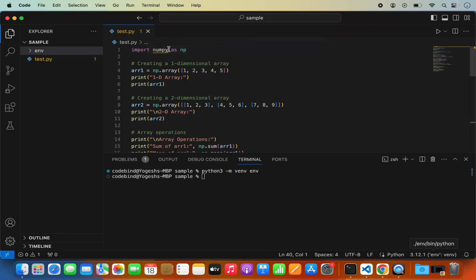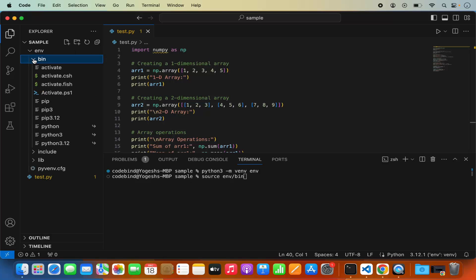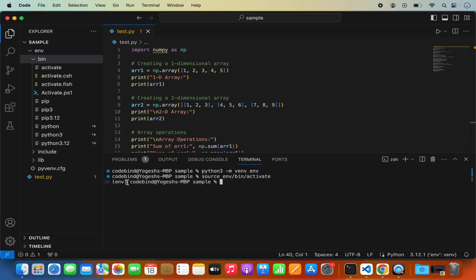I'm going to choose this virtualenv. Once the virtualenv is created we need to activate it. To activate it, just write source and then the path to your environment's activate script — in my case: env/bin/activate. Press Enter and it will activate the virtualenv. You can recognize that the environment is activated because you will see the environment name in parentheses in front of your command line.